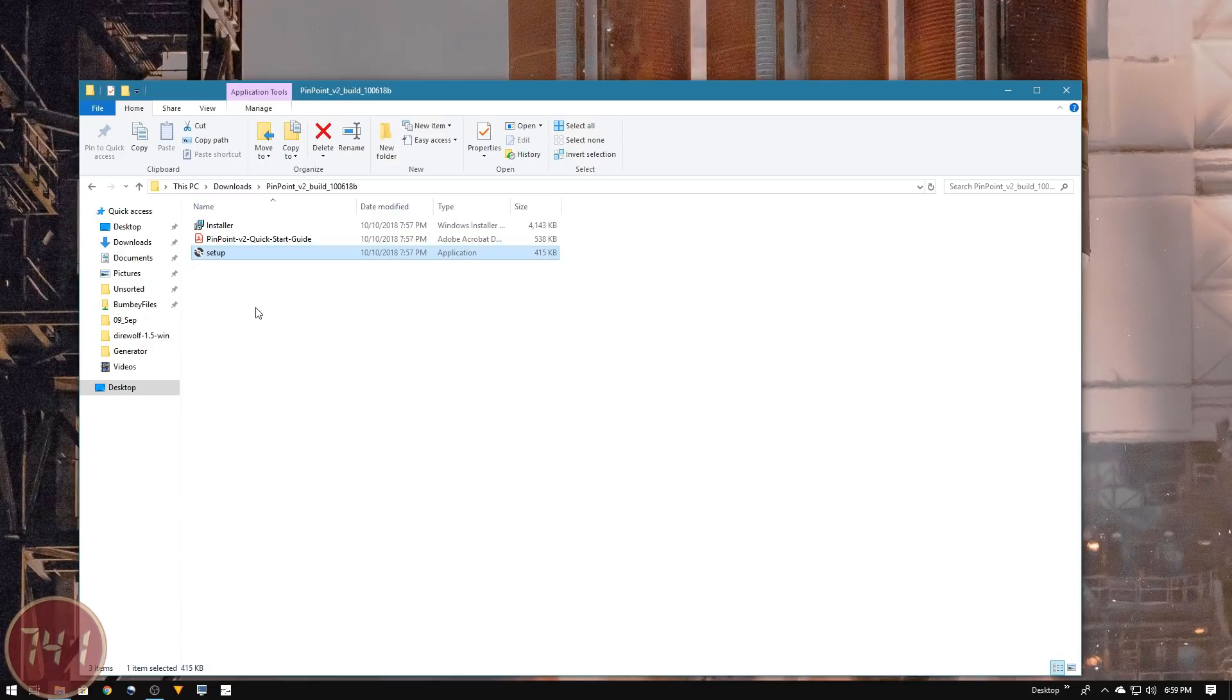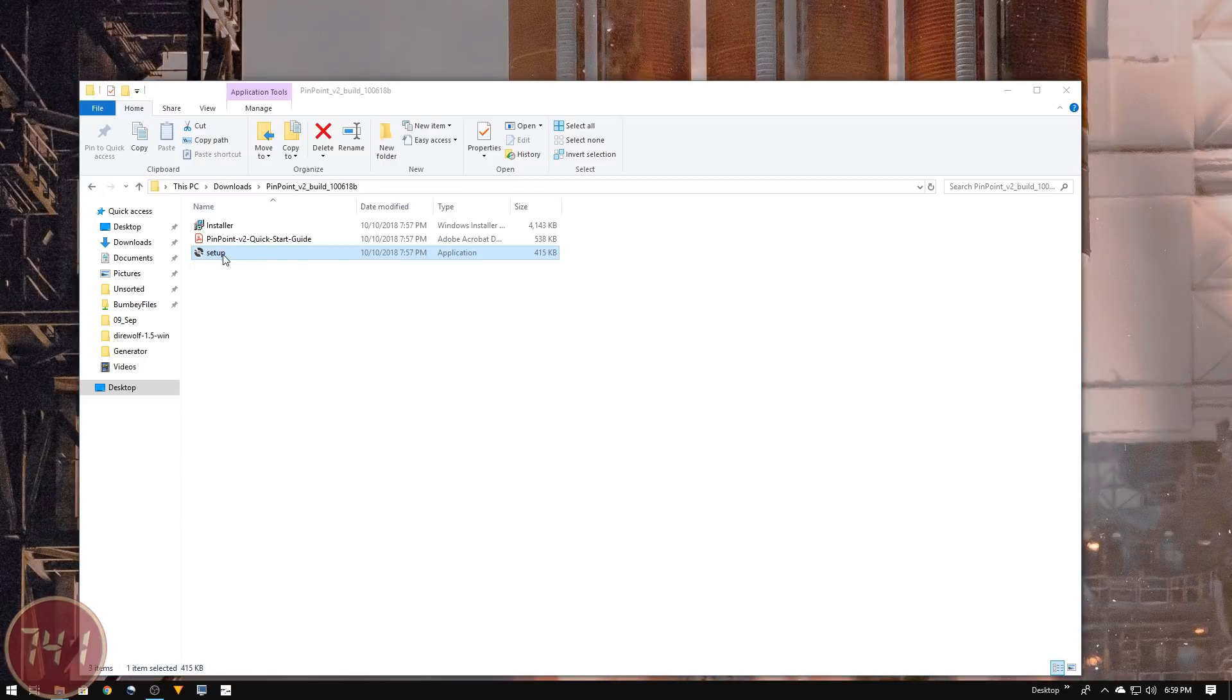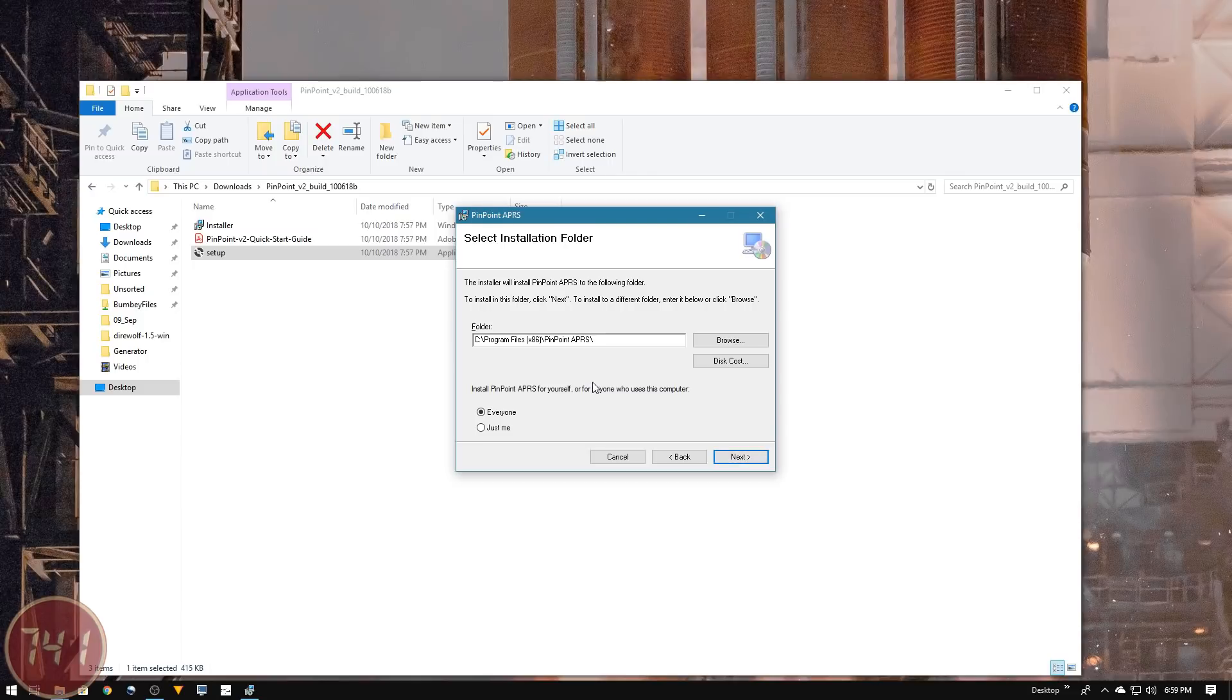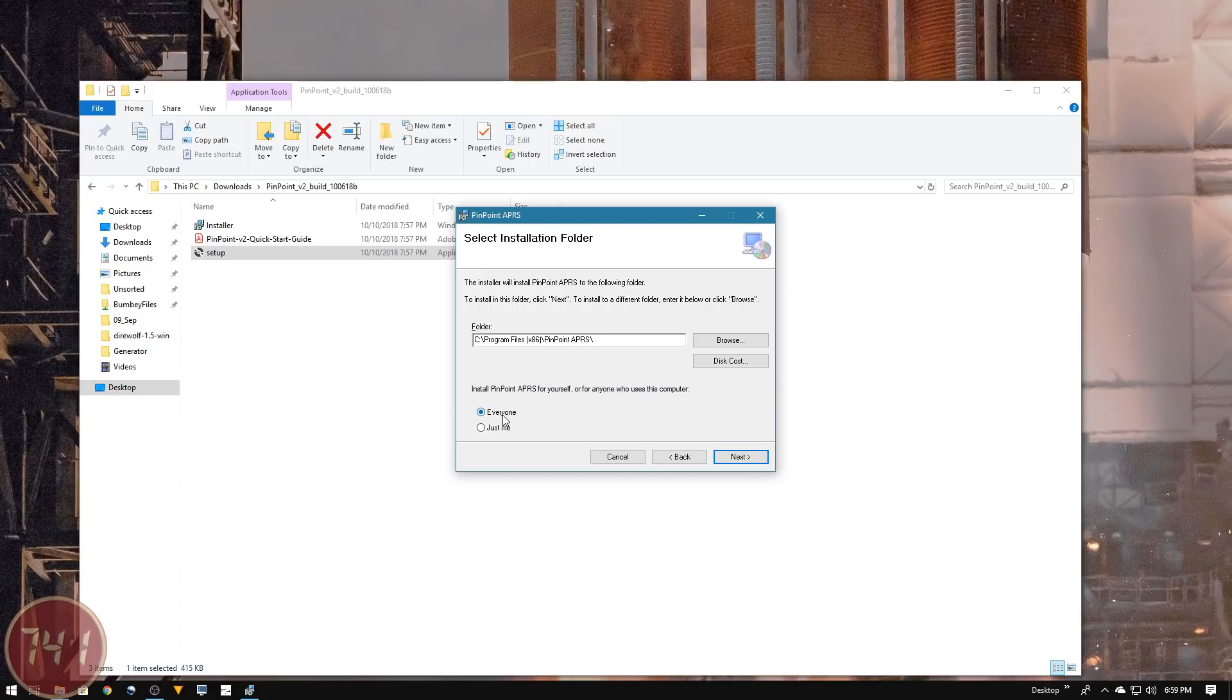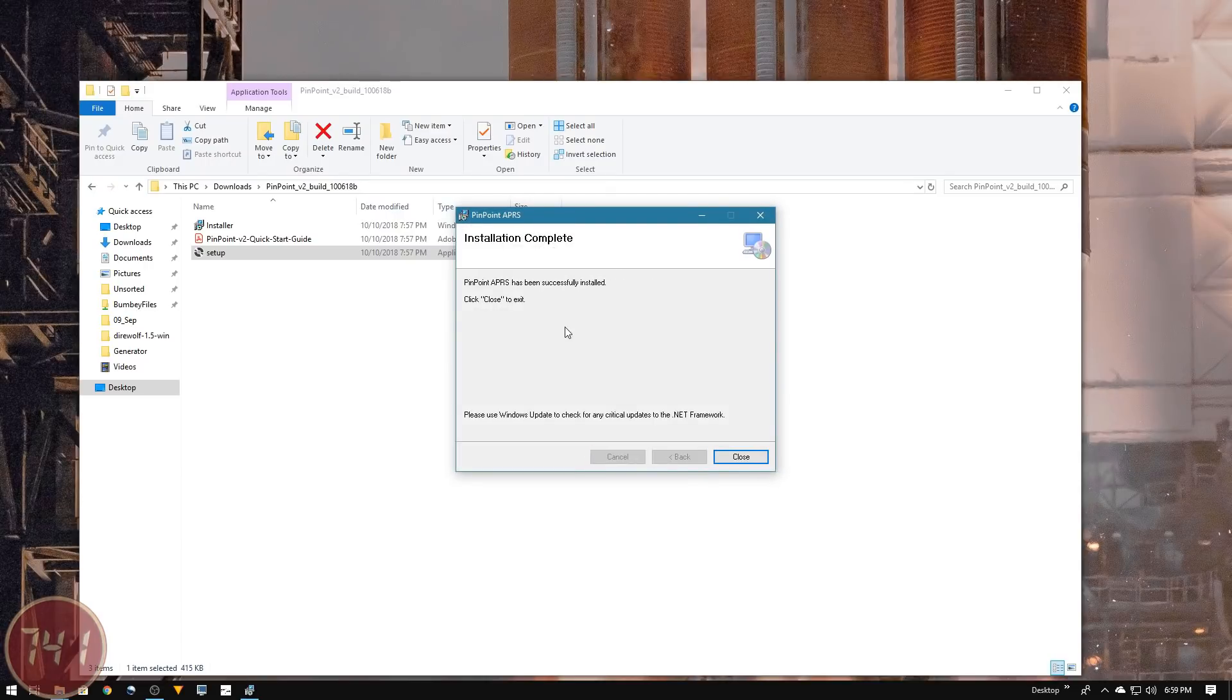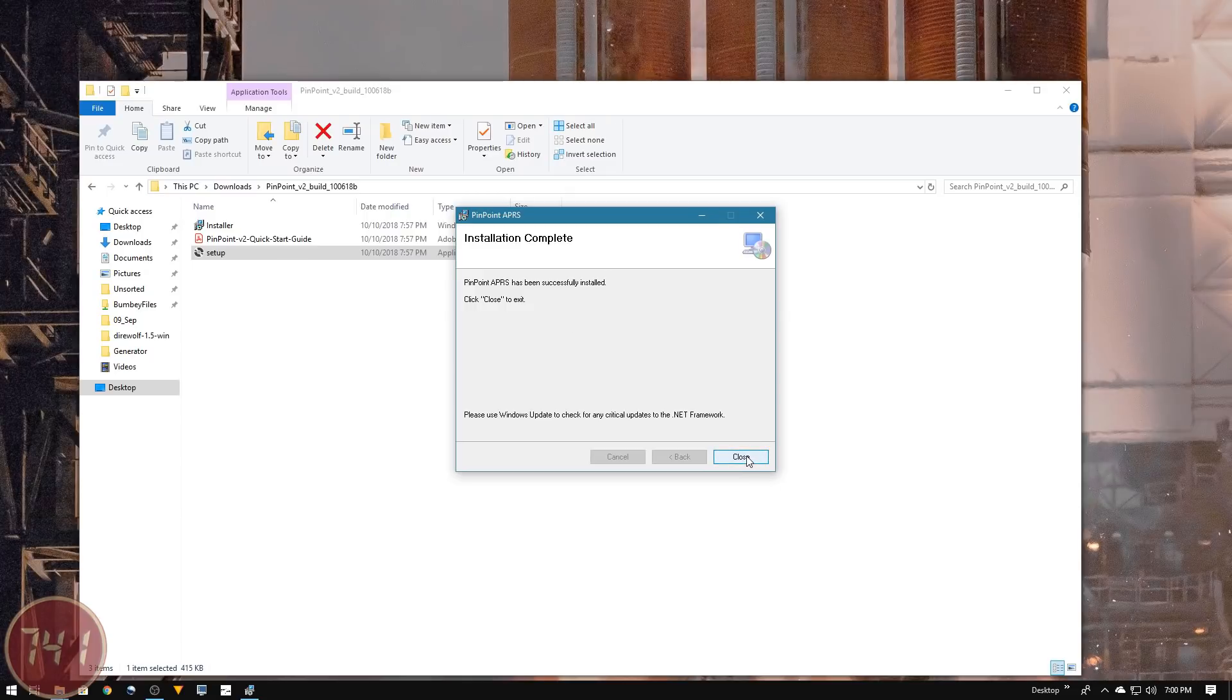To get started with installing Pinpoint APRS, I'll double-click the setup application. At this first screen I'll click next. I'm going to let it install into the default installation folder for everyone on this computer. I'll confirm the installation, hit next, and the installation should start. That's pretty much it - quick and easy.